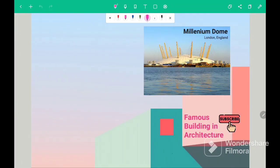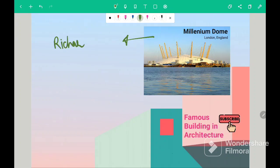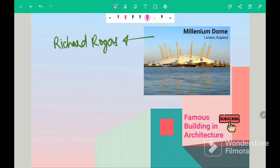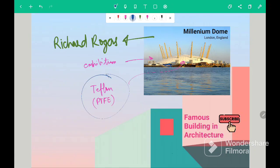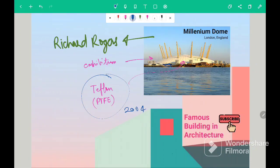Let's see another building. The next building is Millennium Dome. So this building is located in London and its architect is Richard Rogers. And this building was made for exhibition purpose. Material used in this building for its roofing is Teflon, which is a kind of fiber PTFE. And this question was also asked in 2004 GATE exam where they asked about its material.